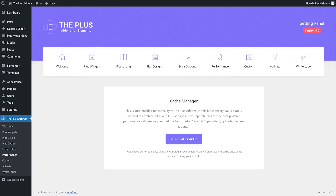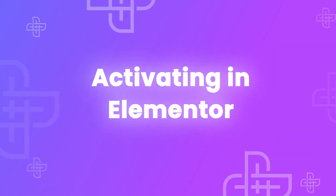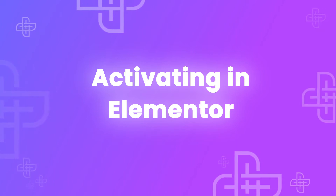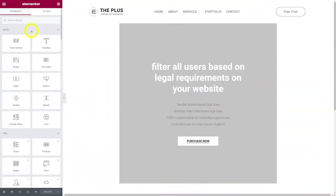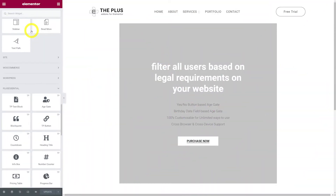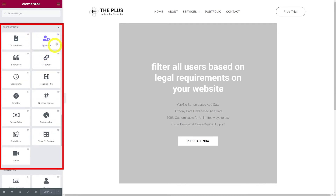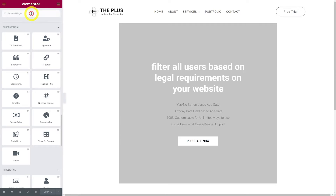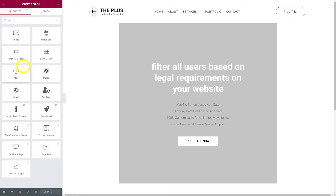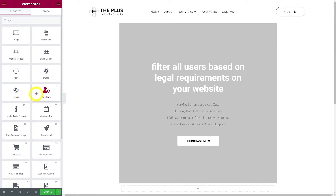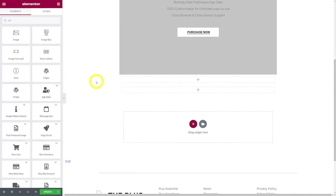Now that our widget is activated, we can insert it in an Elementor page. Once you have your page open, to find your widget simply scroll down and you'll find all your Plus essential add-ons right here, including age gate. Or you can go into the search widget and type 'age'. You can add the age gate widget to an existing page or a blank canvas — all you have to do is drag and drop it.